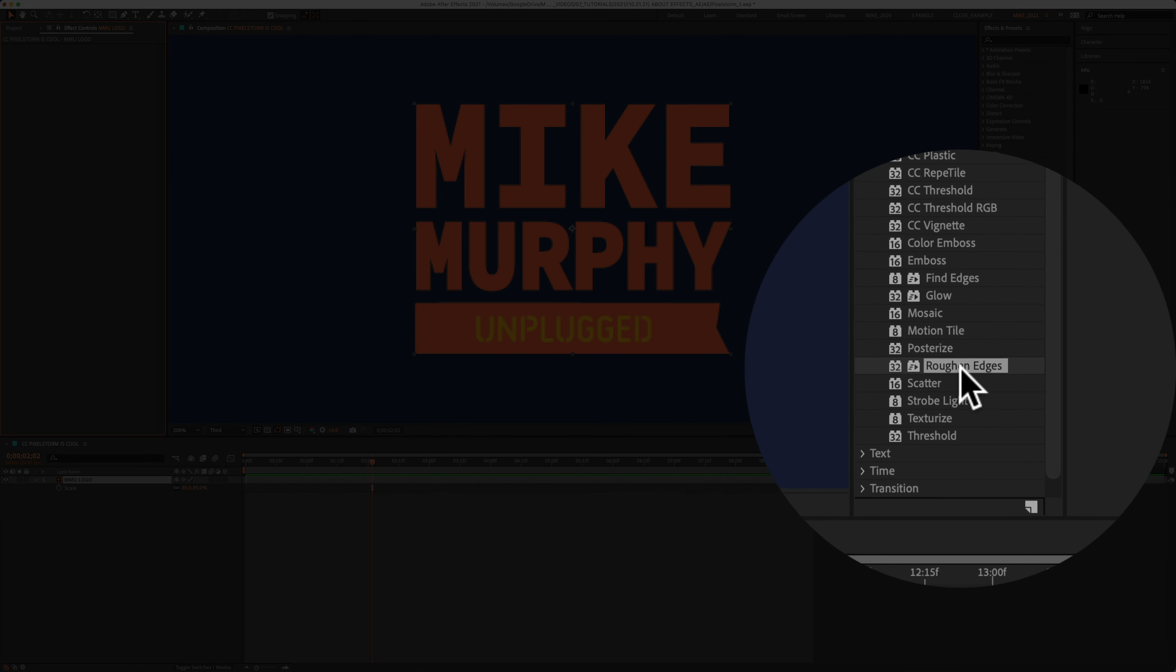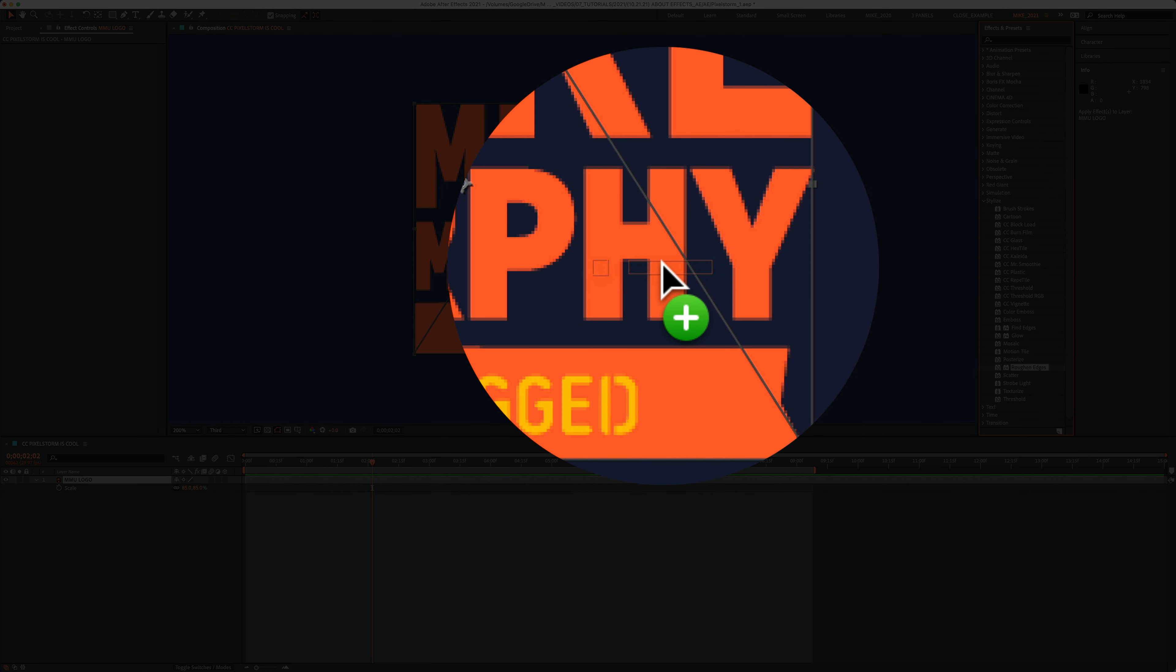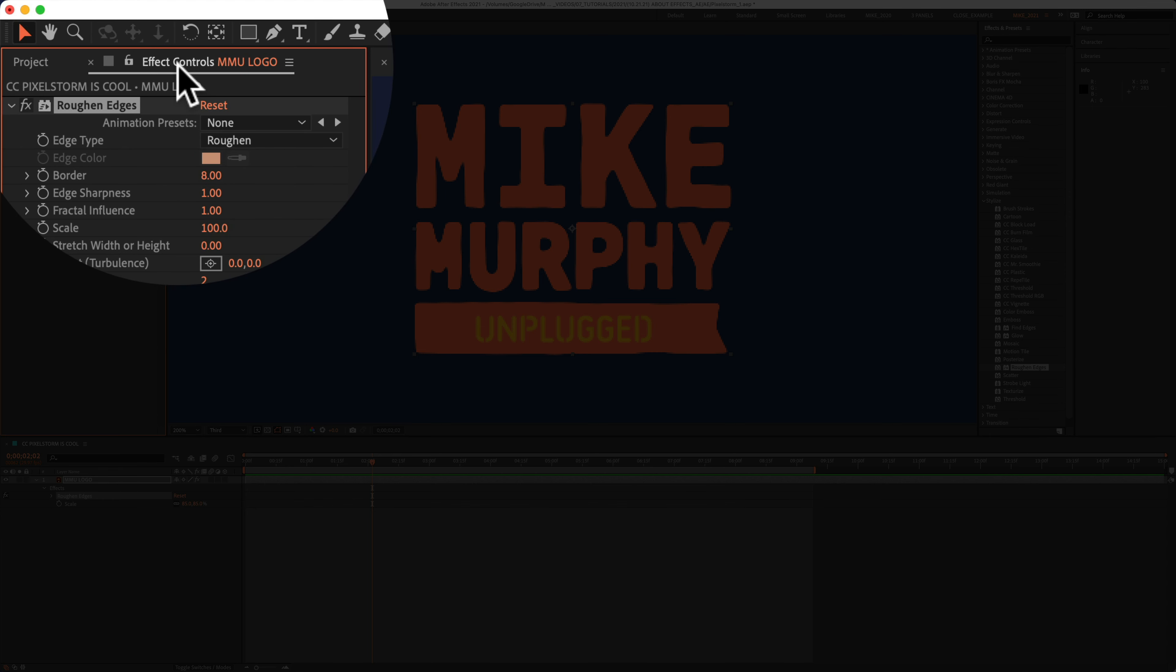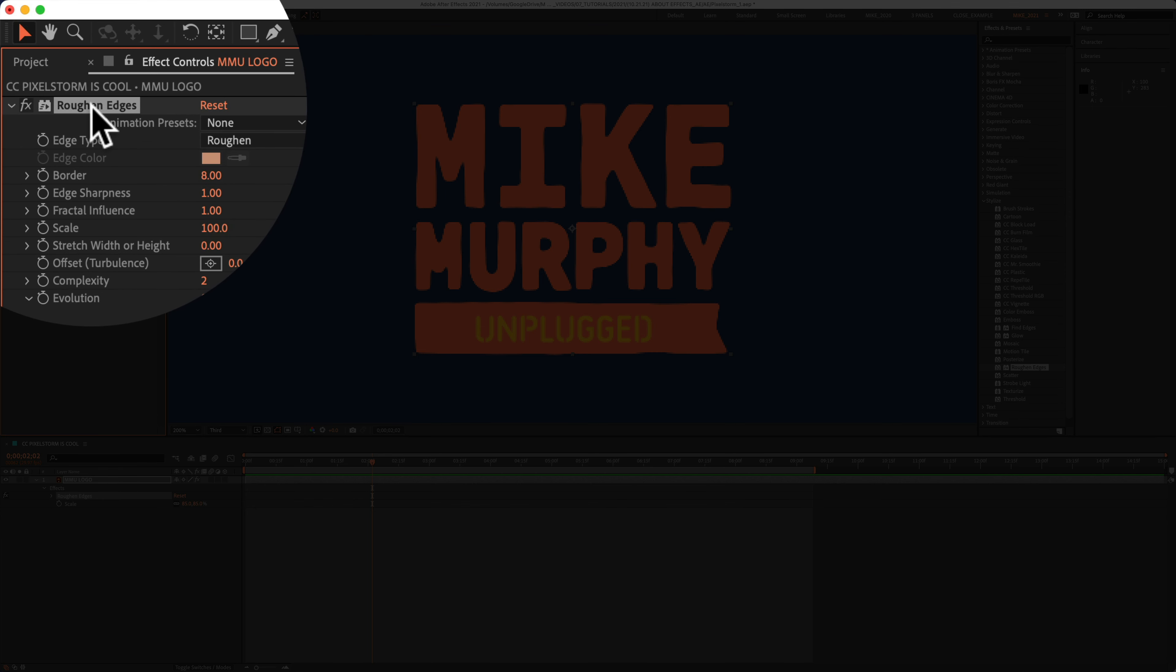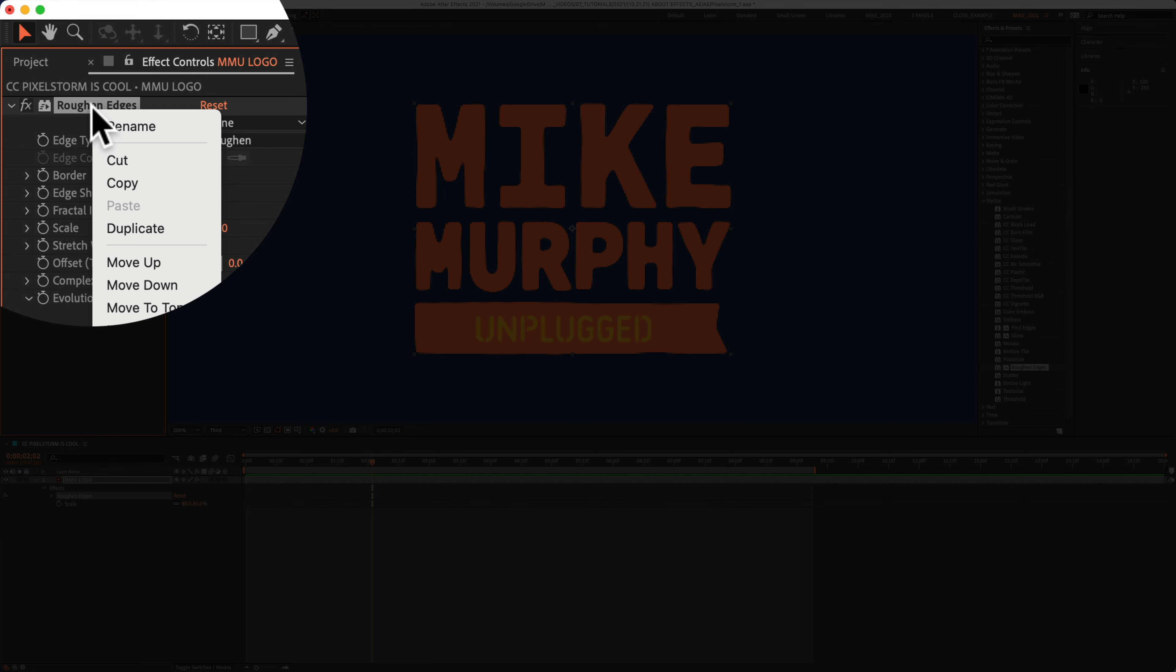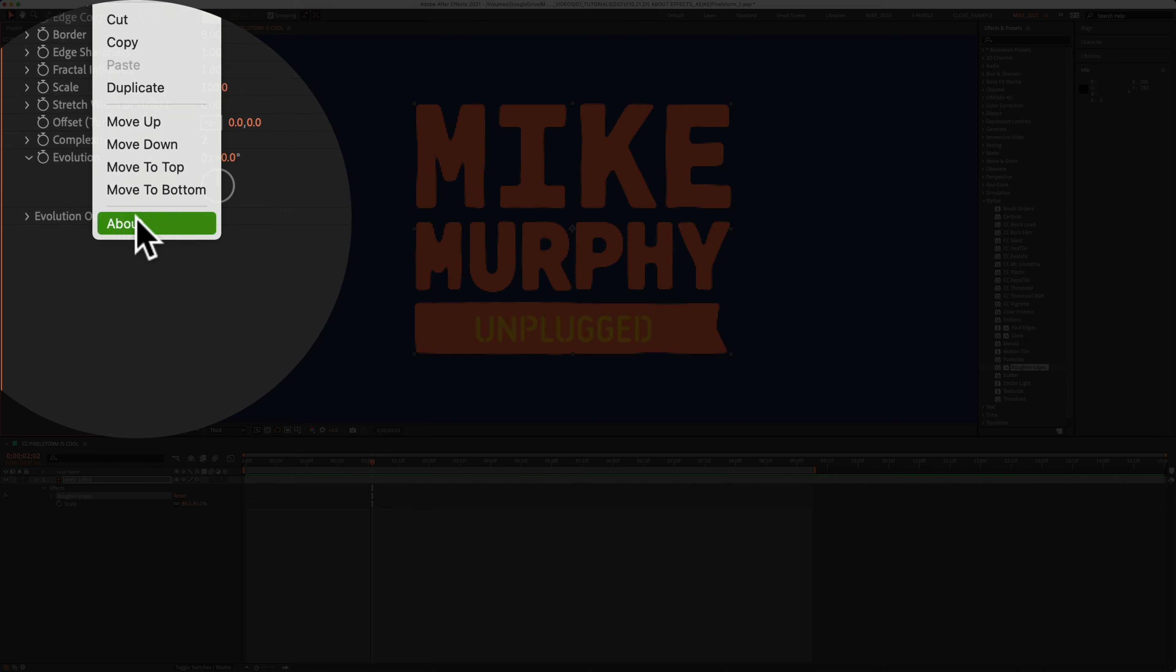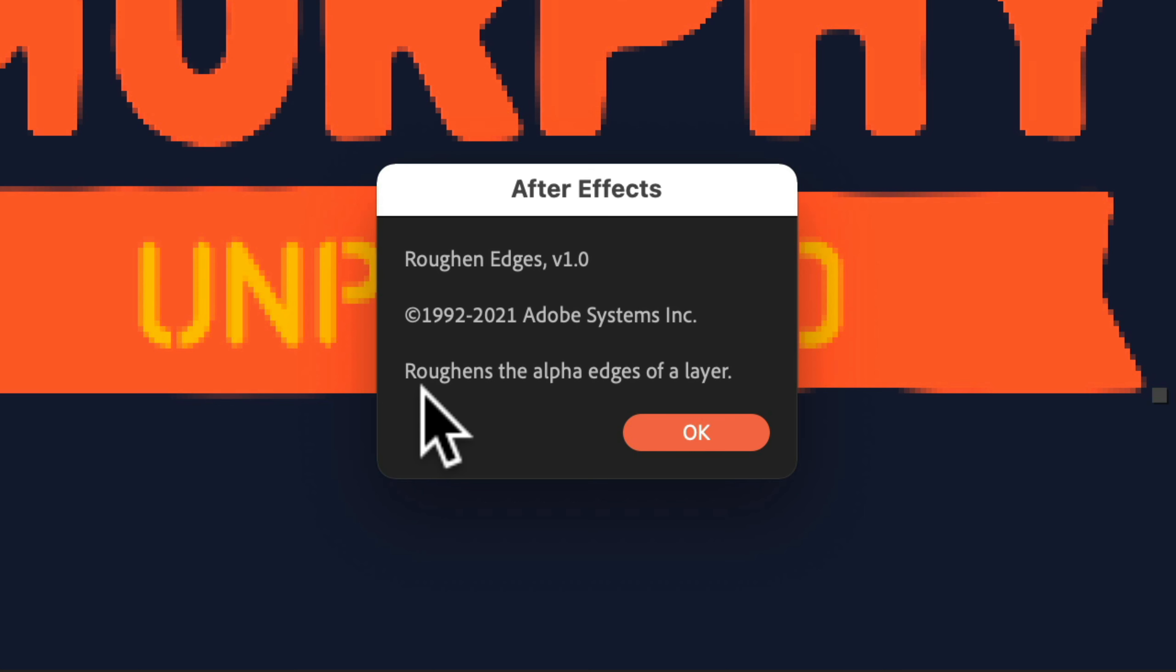Just apply an effect to a layer. Go to the effect controls panel. Right click or control click on the effect name. Choose About. So in this case, the roughened edges roughens the alpha edges of a layer. Click OK to remove.